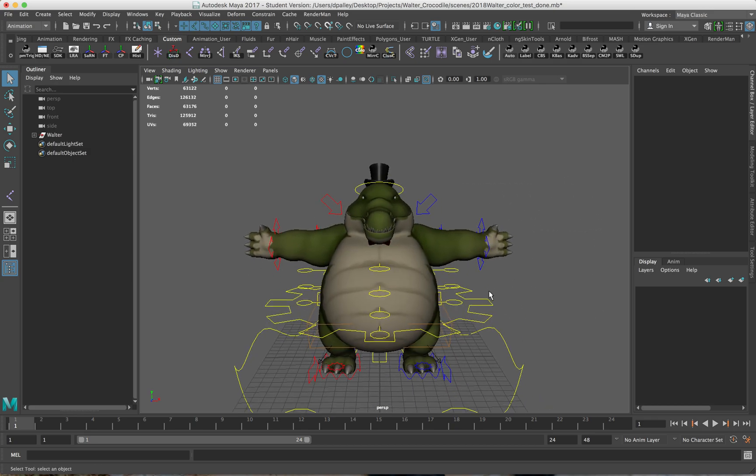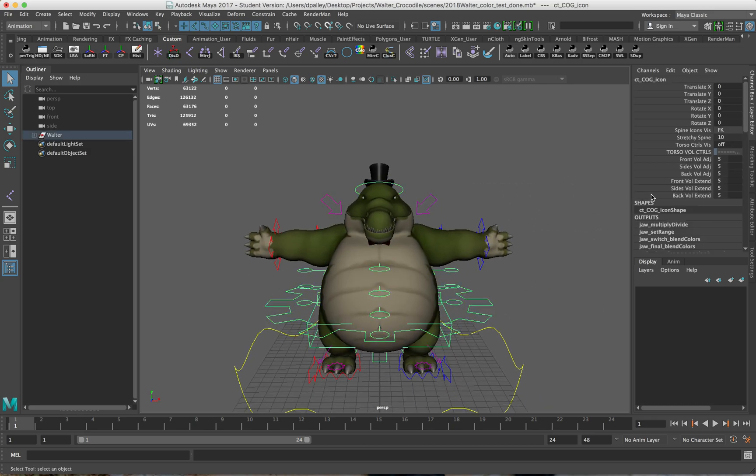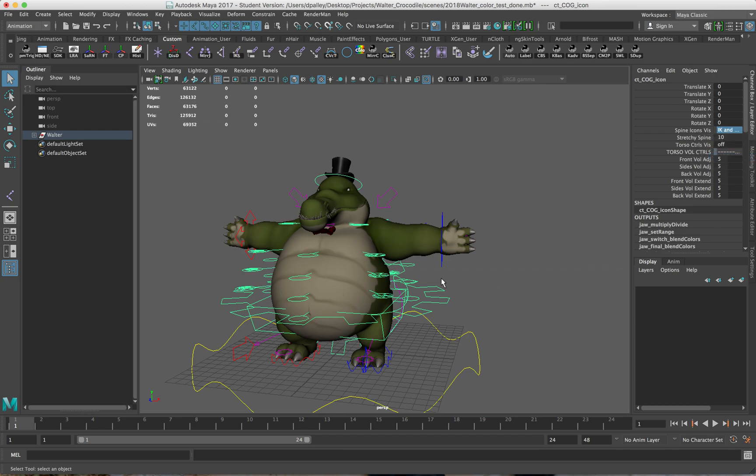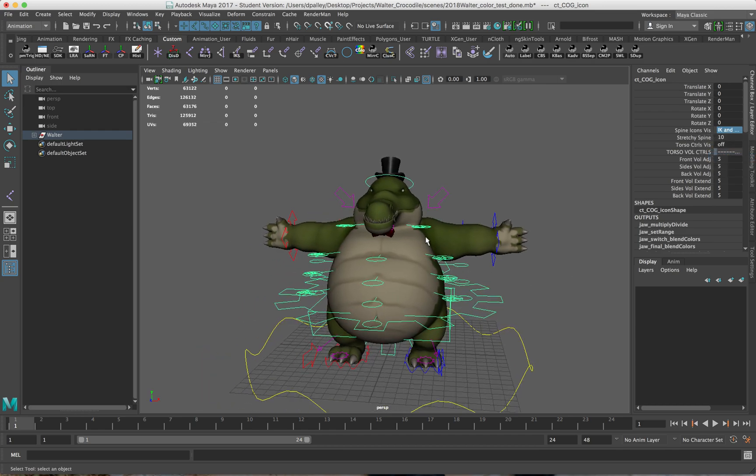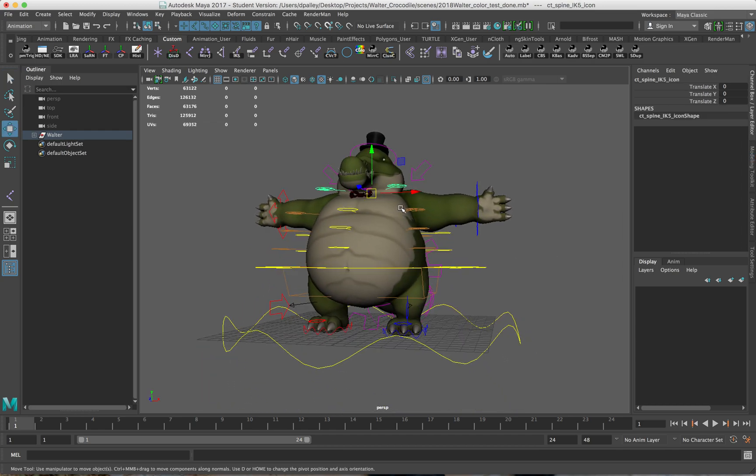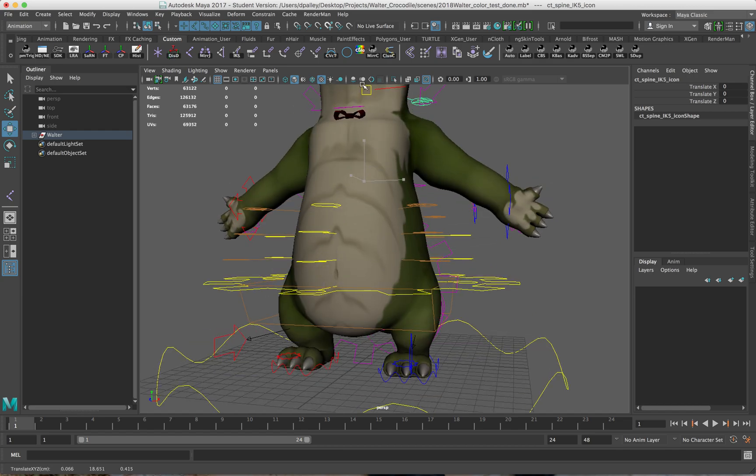So the first one I want to talk about is the squashing and stretching of the torso. If I turn on the IK controls here and stretch the spine up like that.